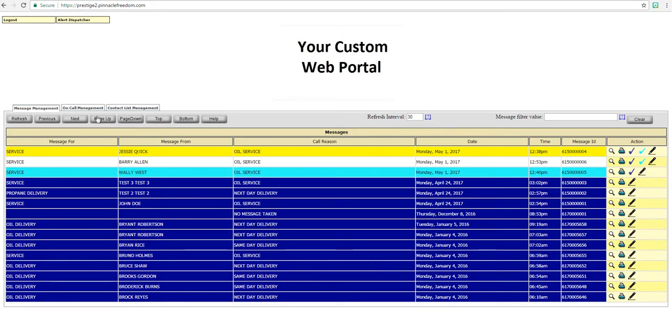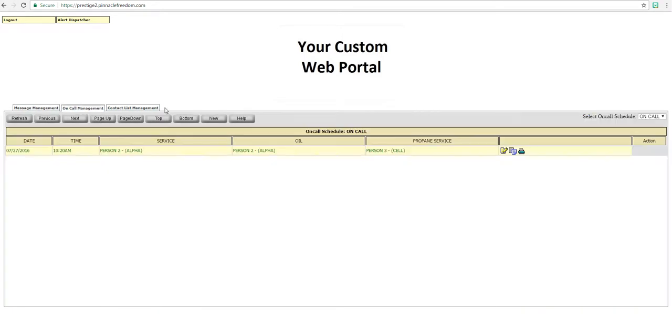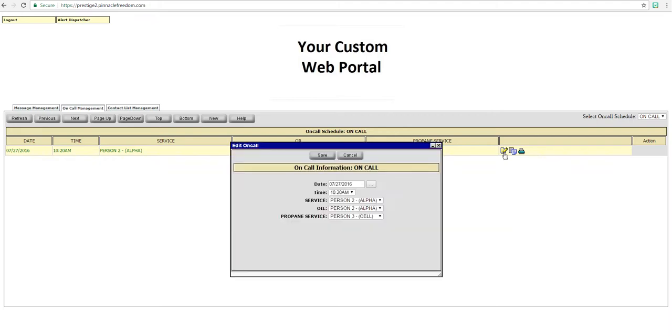Now we look at your on-call management tab. You can see here that the schedule for your on-call is listed. Just like in the message management tab, there are action icons.